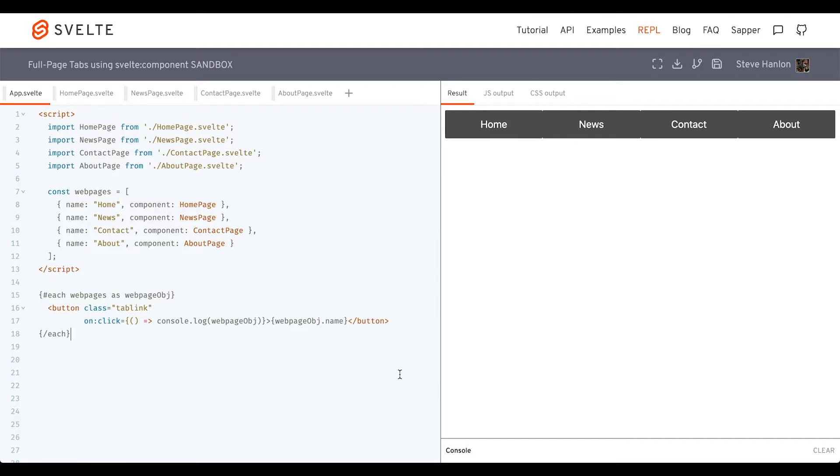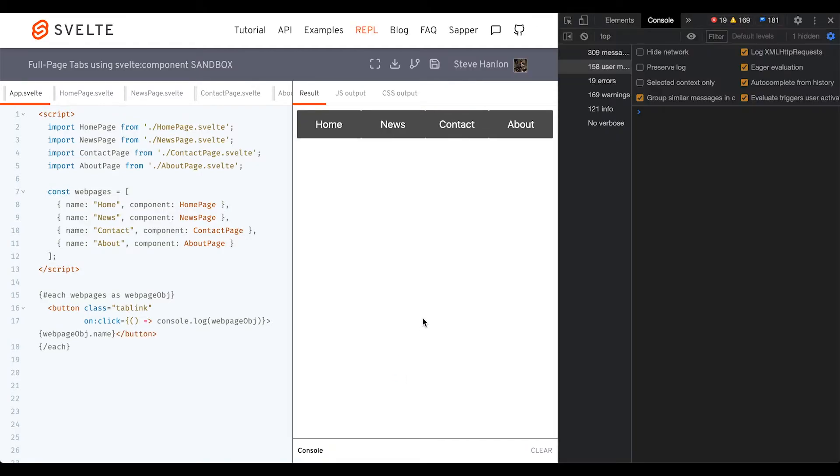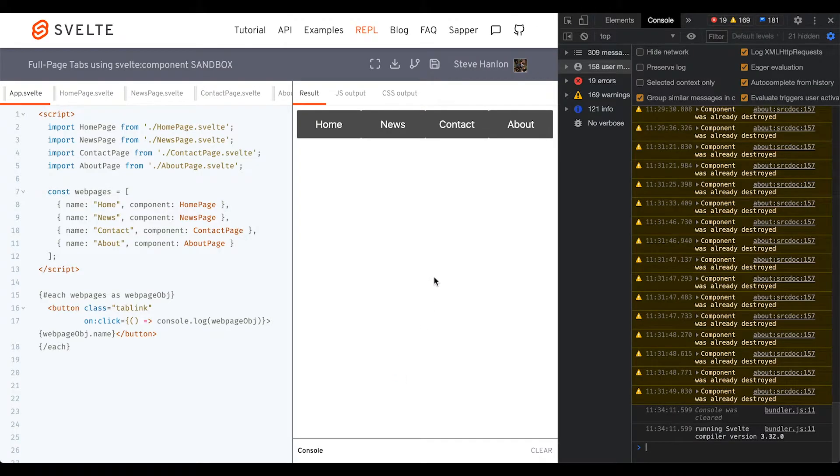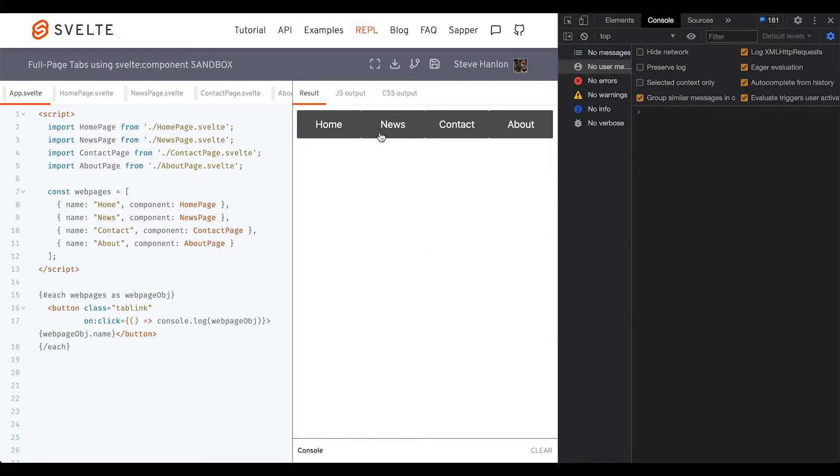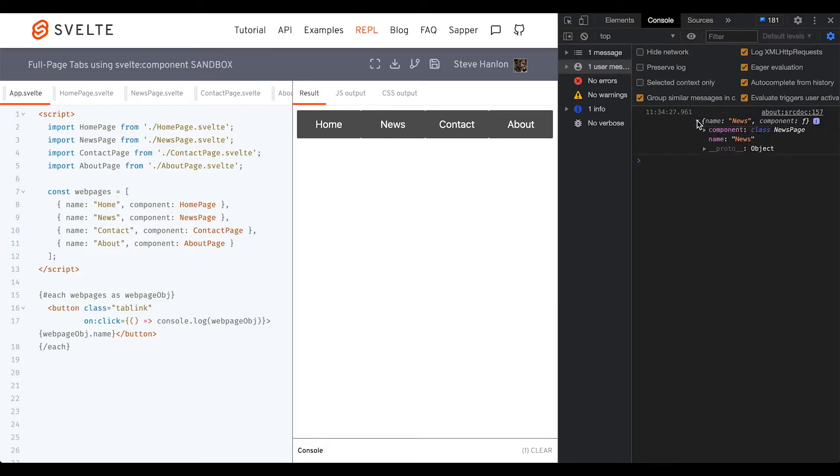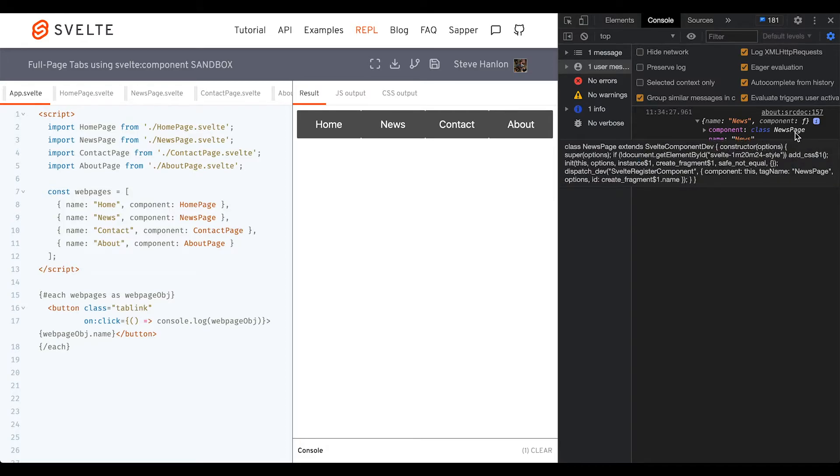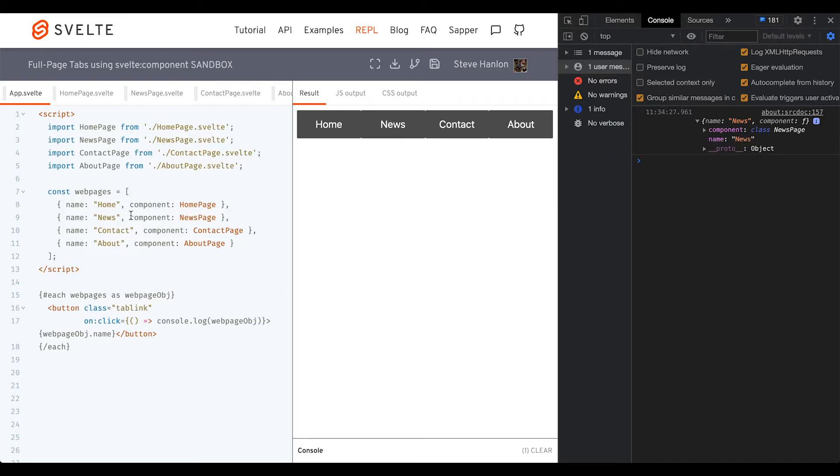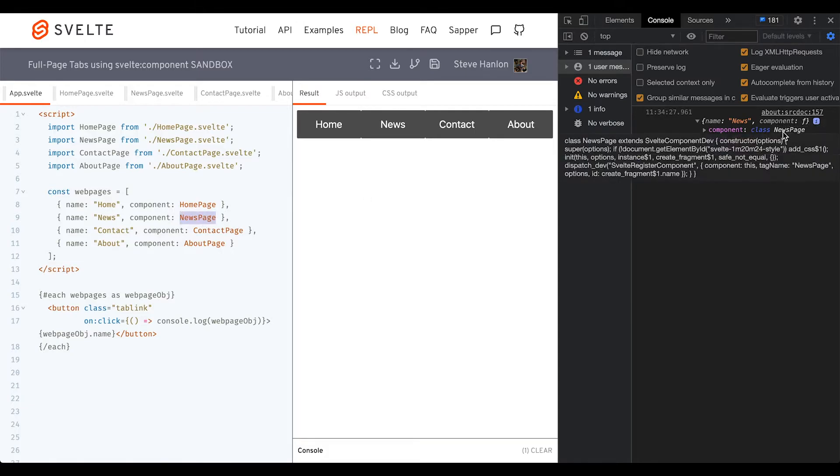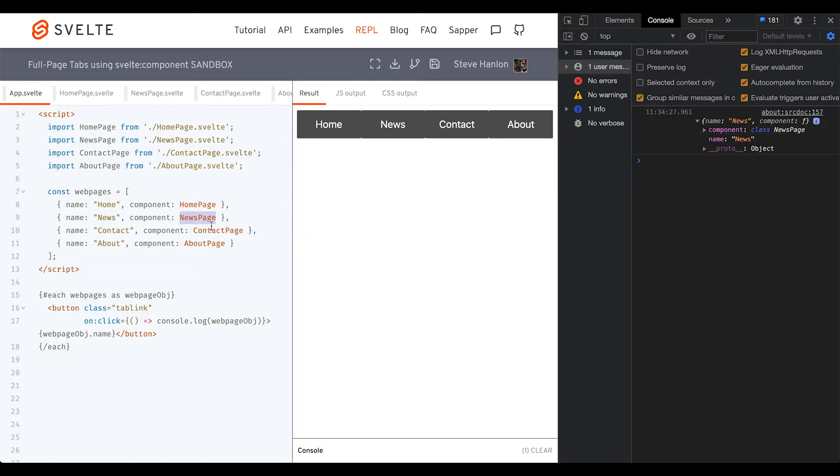If I open up the console and click news, you can see what comes back as an object. We can see the name property and the component property with its value, class news page. This is exactly why in our web pages array, we're using this without it being a string - it's the name of this class. It's imperative that we make it look the exact same way. This should match this because it's the name of the class, the name of the component.